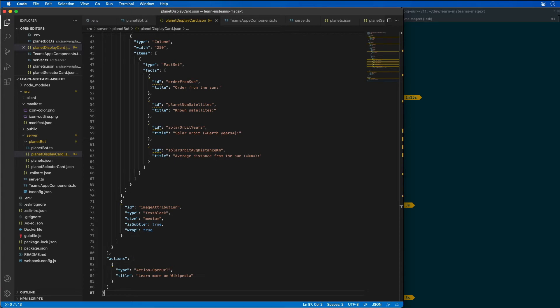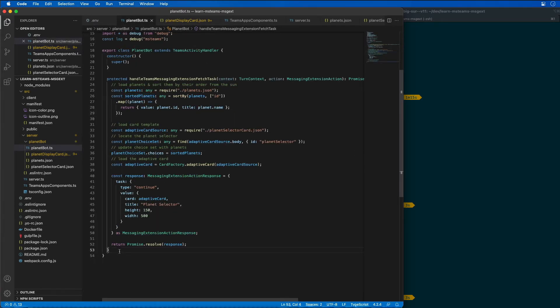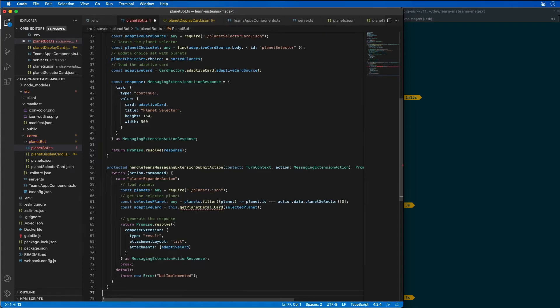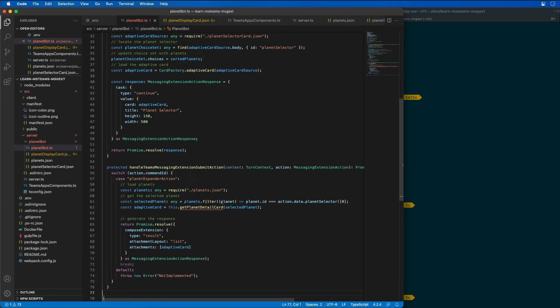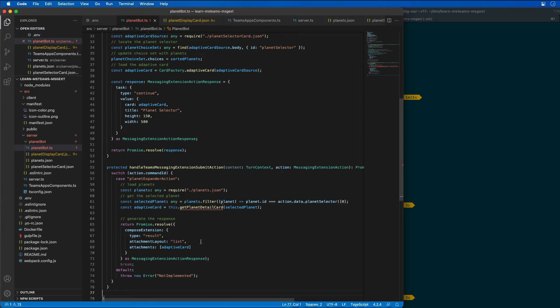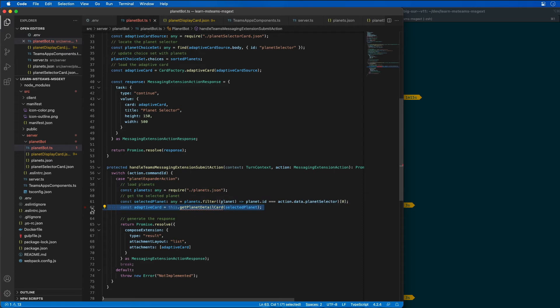Now let's go back to our bot and add another handler to process the message when the messaging extension's adaptive card is submitted. This method, handle teams messaging extension submit action, is a well-known method in the SDK. This first is going to retrieve the planet selected in the adaptive card from the in-memory planets data set.